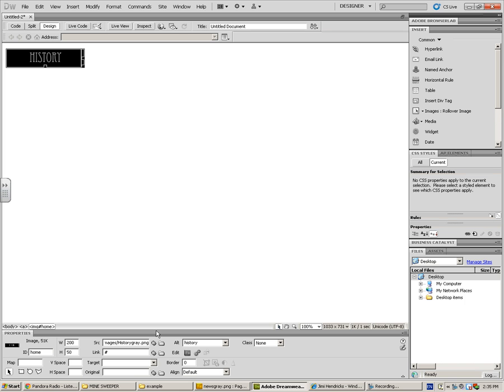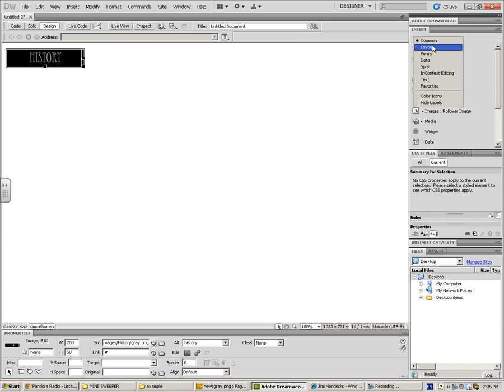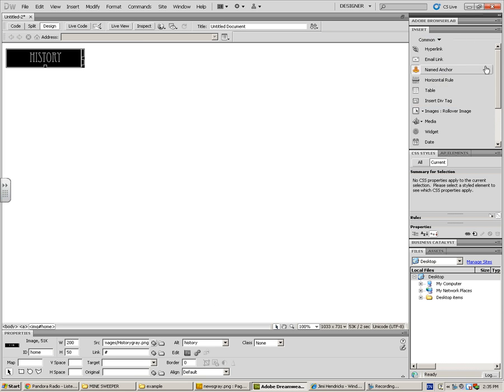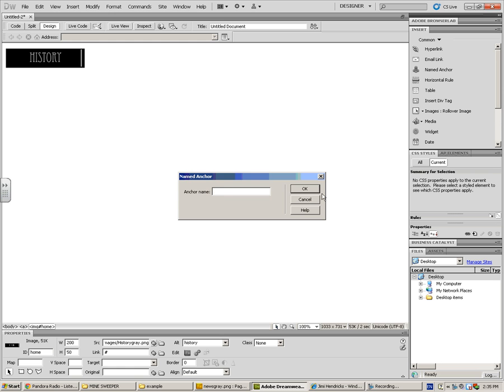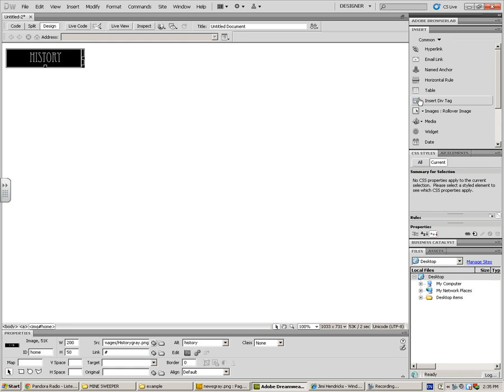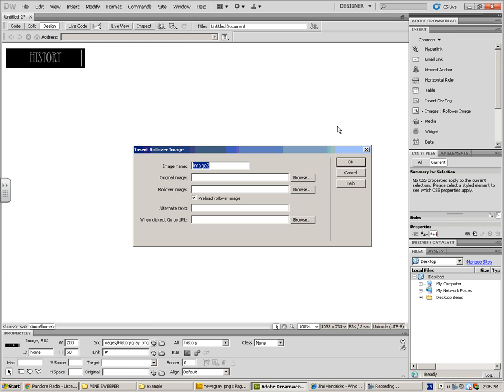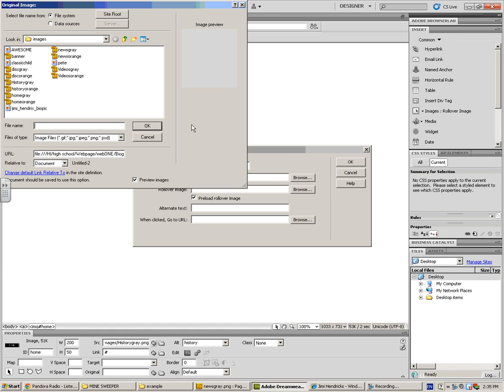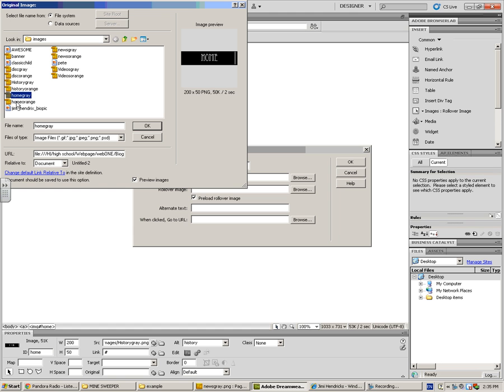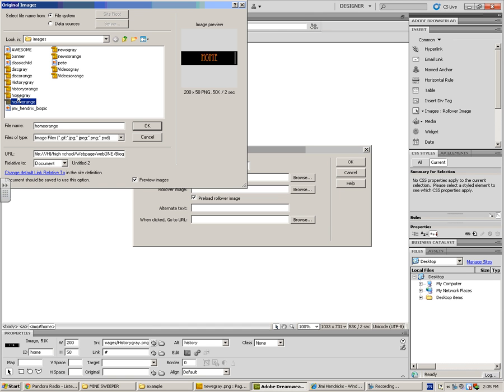I'm going to put in another button real quick just to show you how to do it again. We're going to go to image, the arrow next to image, rollover image. We're going to put in our home button, home gray.